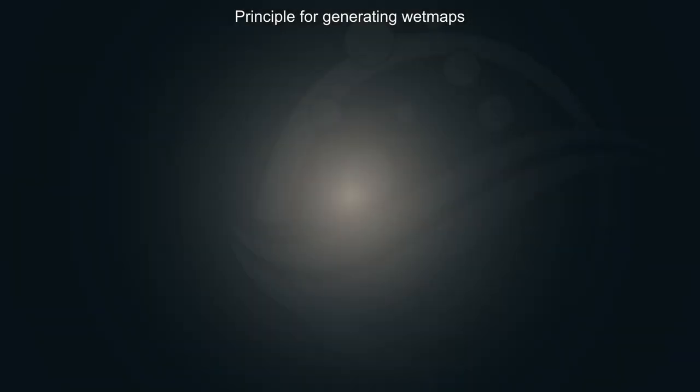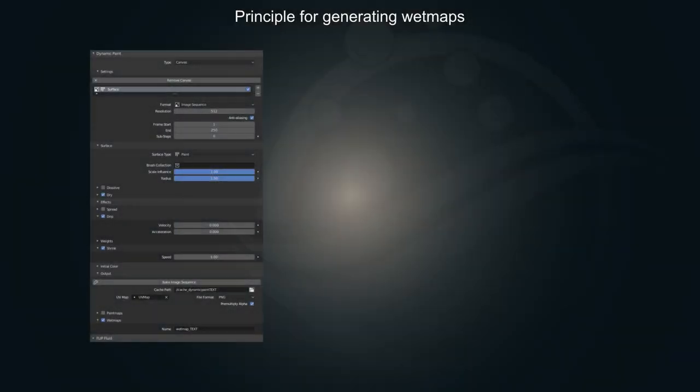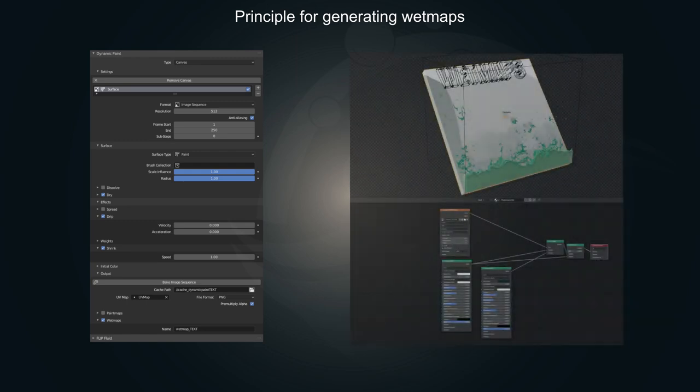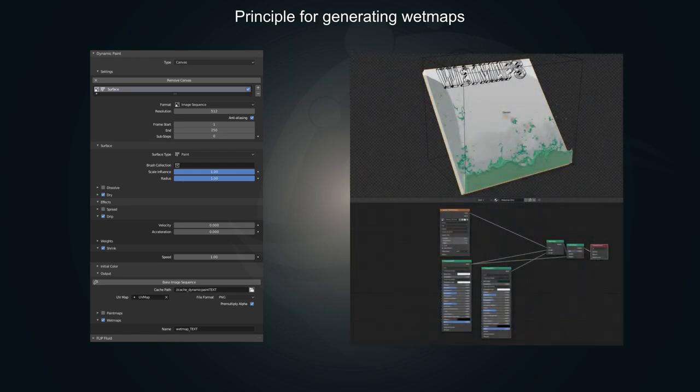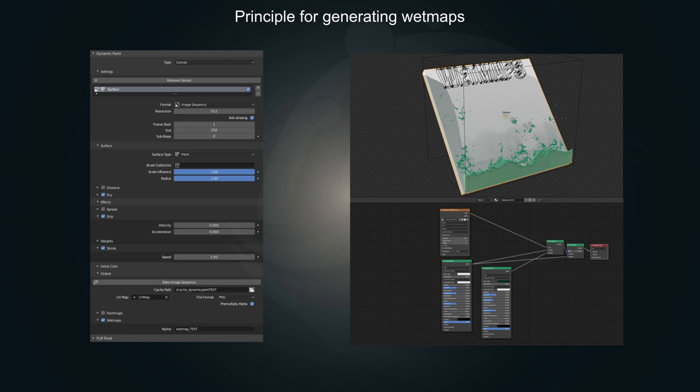The principle of generating wet maps is simple. We will use Blender's dynamic paint feature to generate an animated wetness texture and use it in combination with a mix shader to cover your object with it.